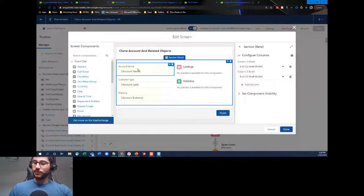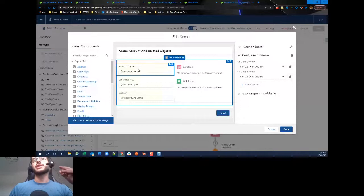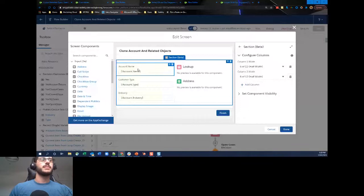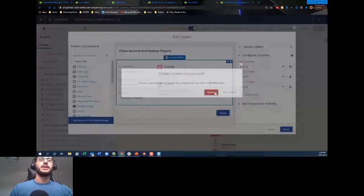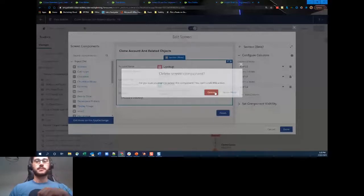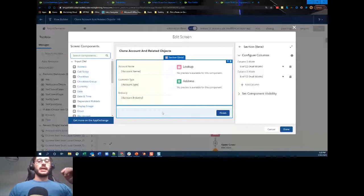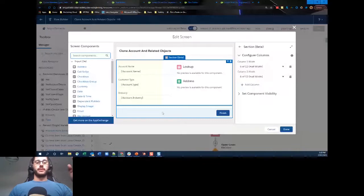To add a column, you click 'Add Column' and can change the width — one to twelve, or make it half and half. I'll keep evenly split columns. The defaulted values pull from our Get Records, so the text boxes are pre-filled with existing record values.